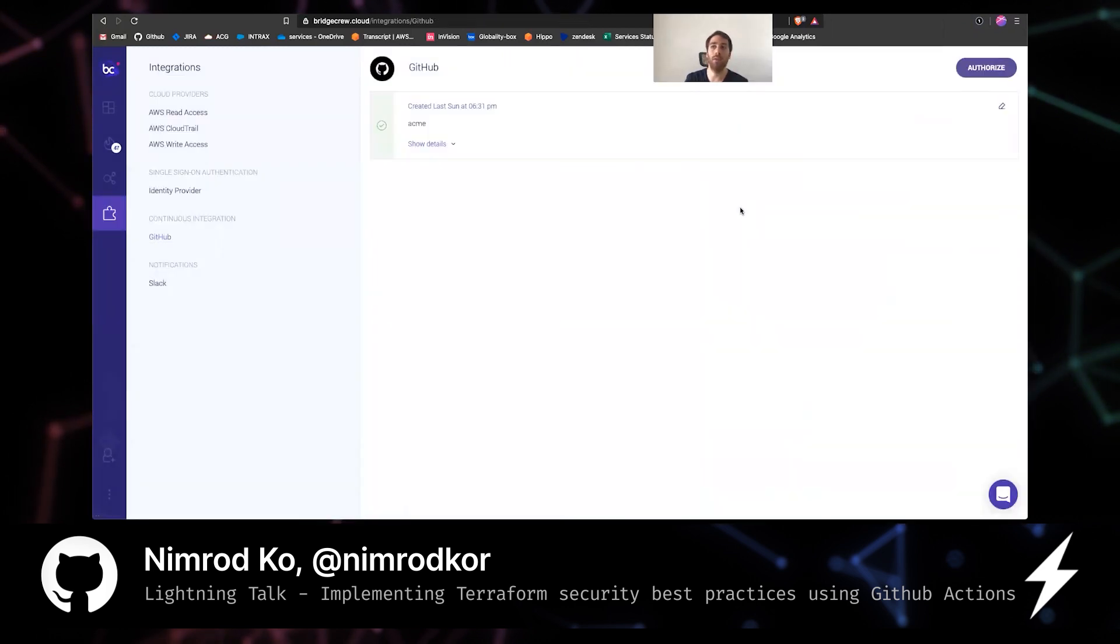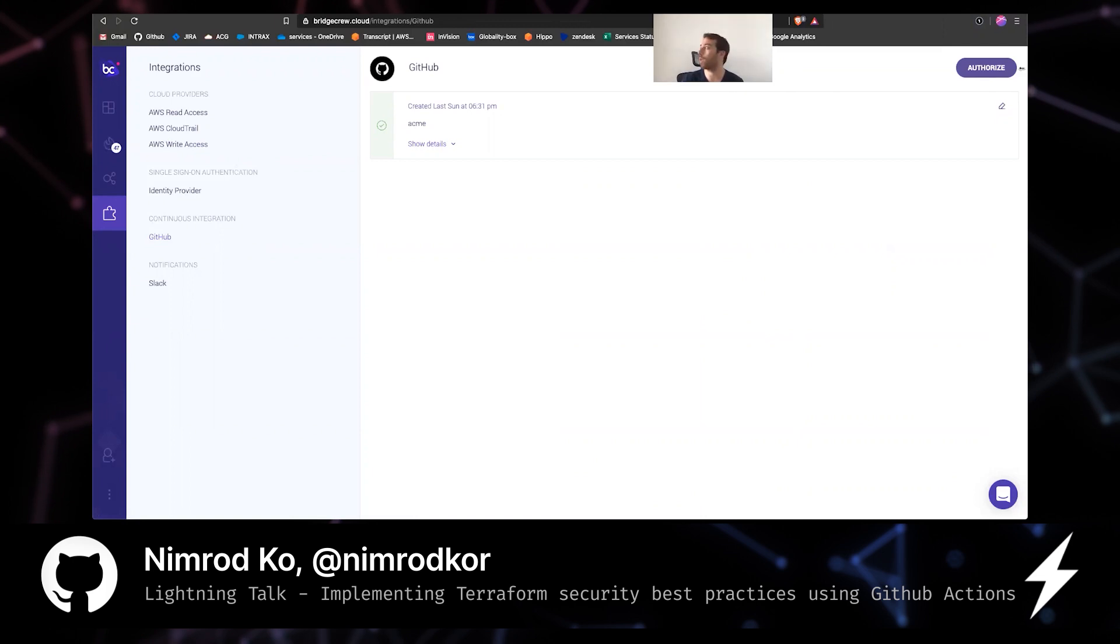And the findings will be found in the incident tab. Let's take a look at it.